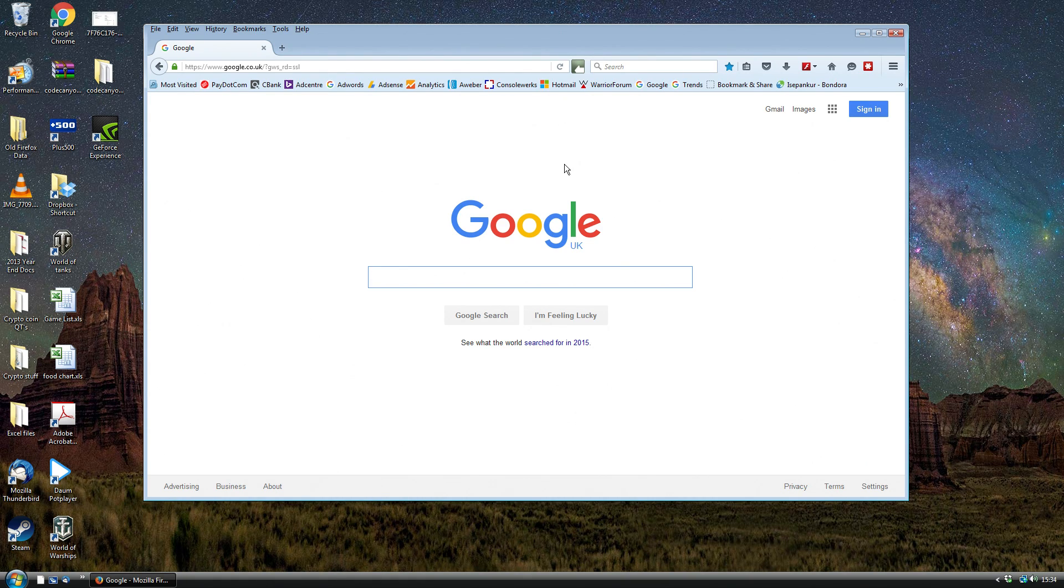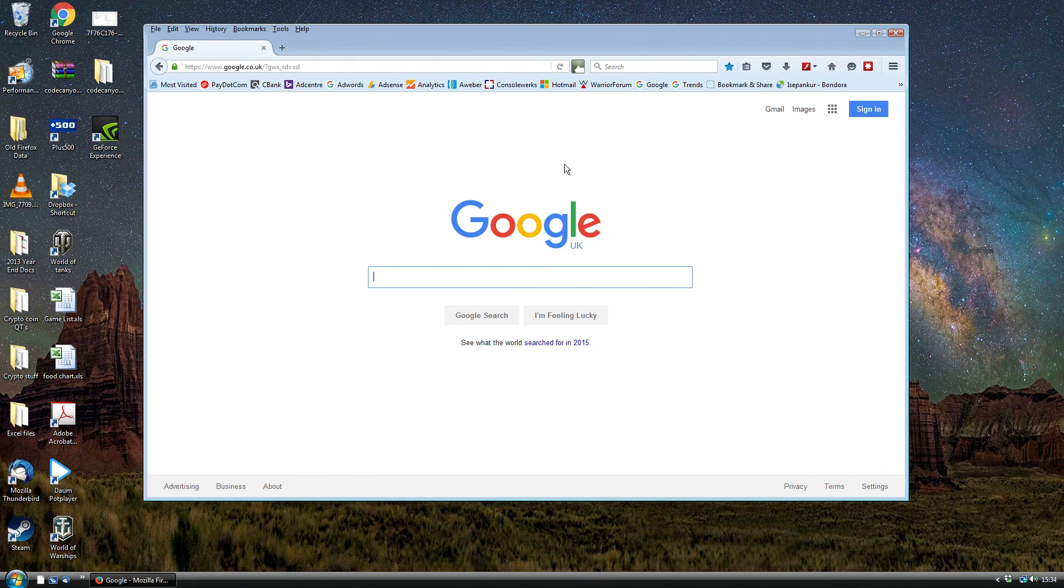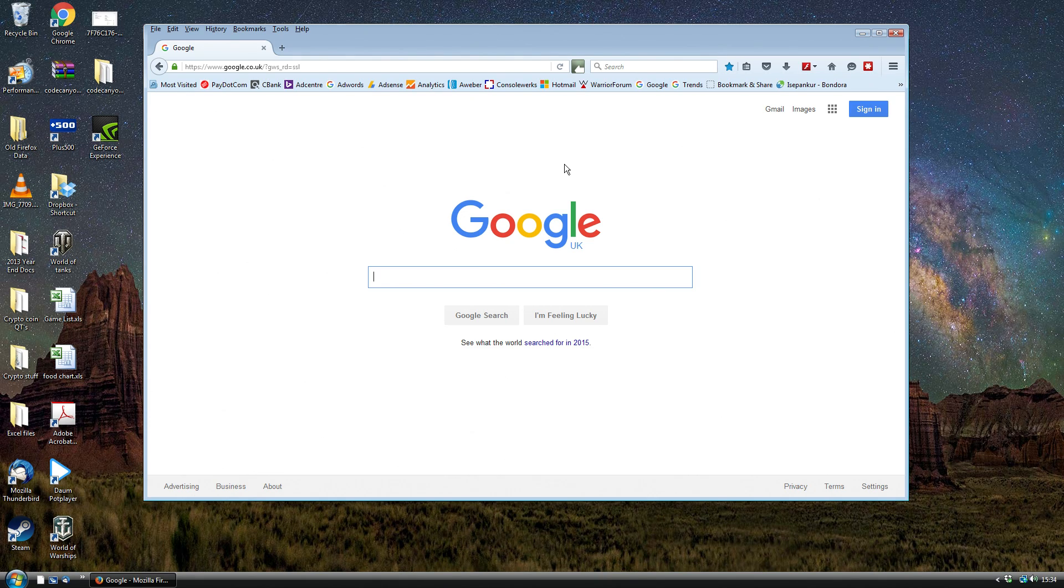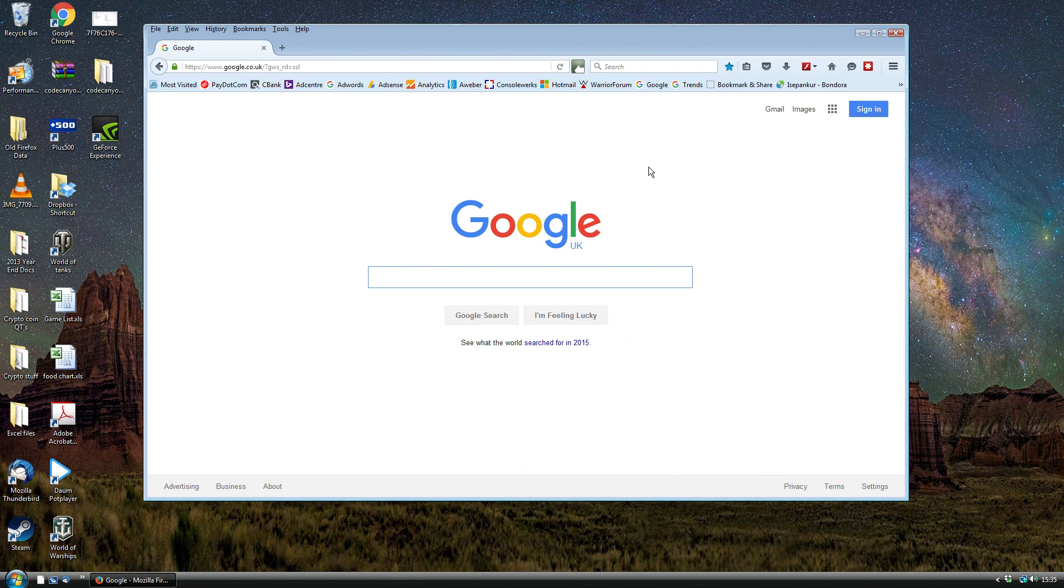Hey everybody it's Lee here, welcome to another video. This is really a problem solution video for a common problem that I actually experienced today when trying to use my Firefox browser. Today what I realized across several of my computers is that some of my Firefox extensions have basically been disabled.